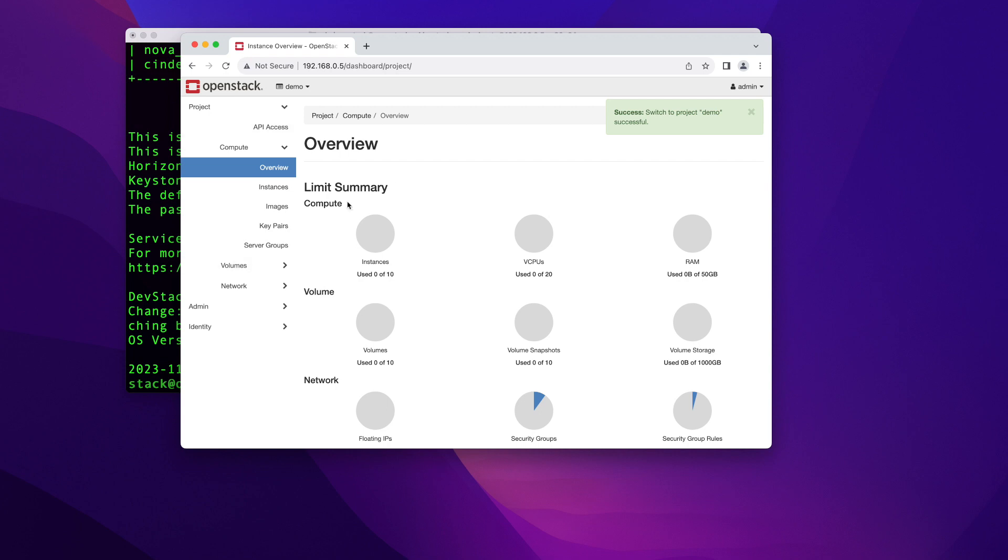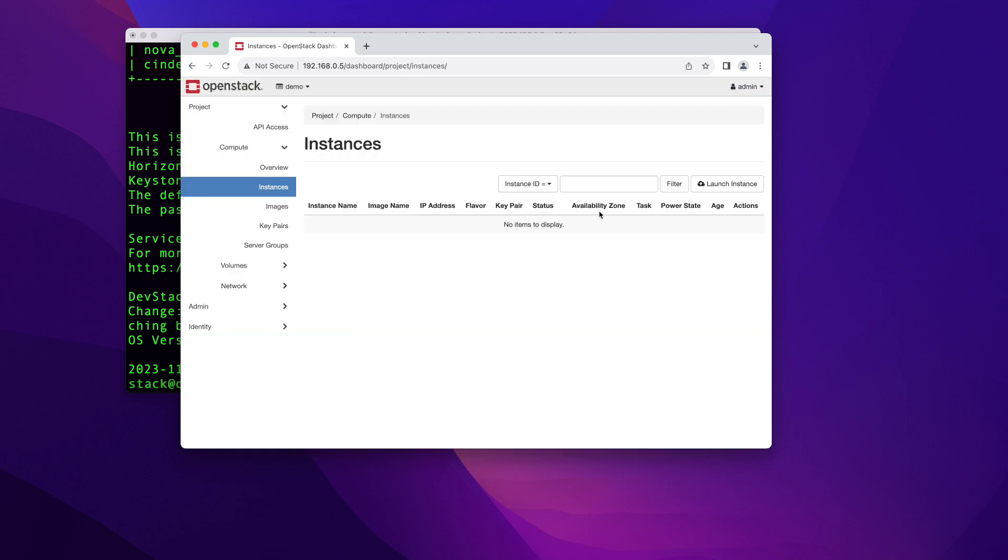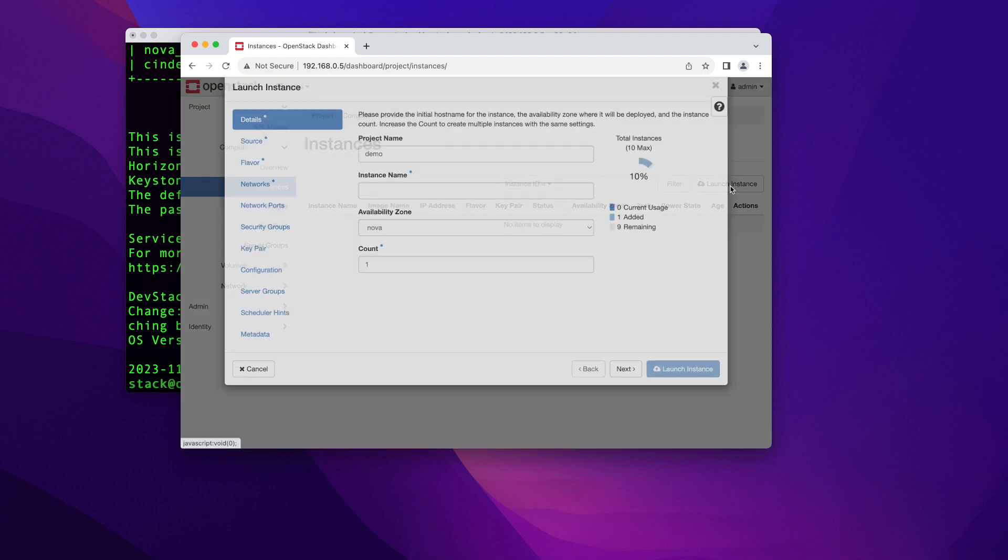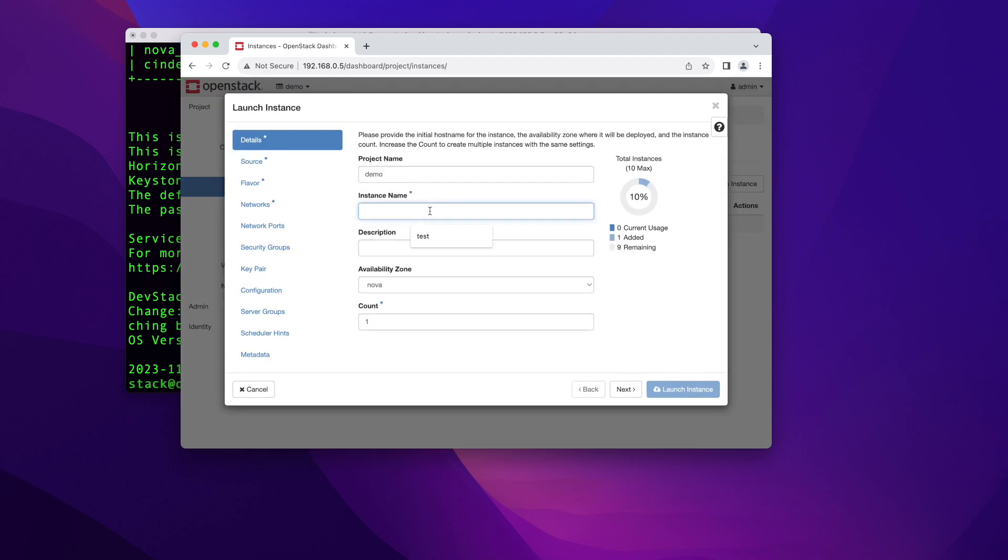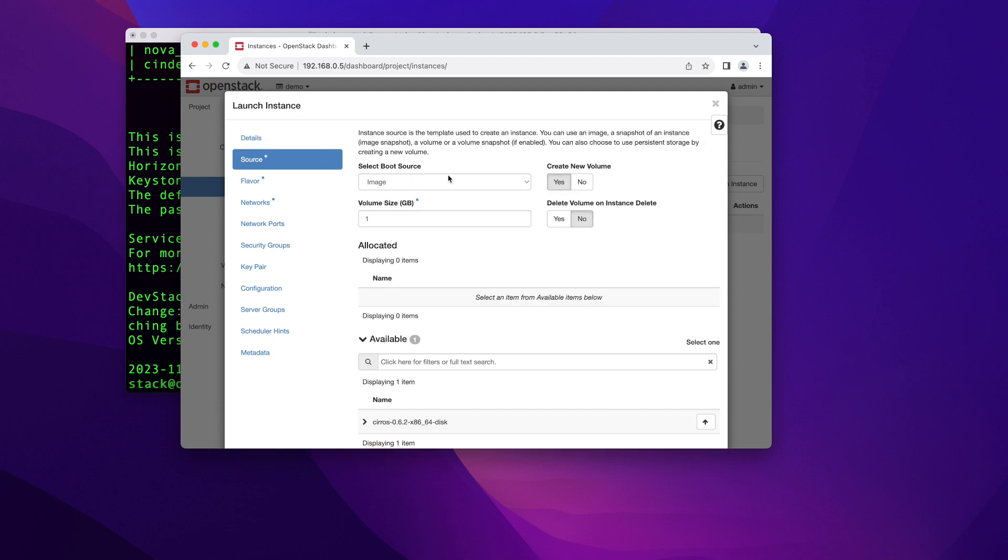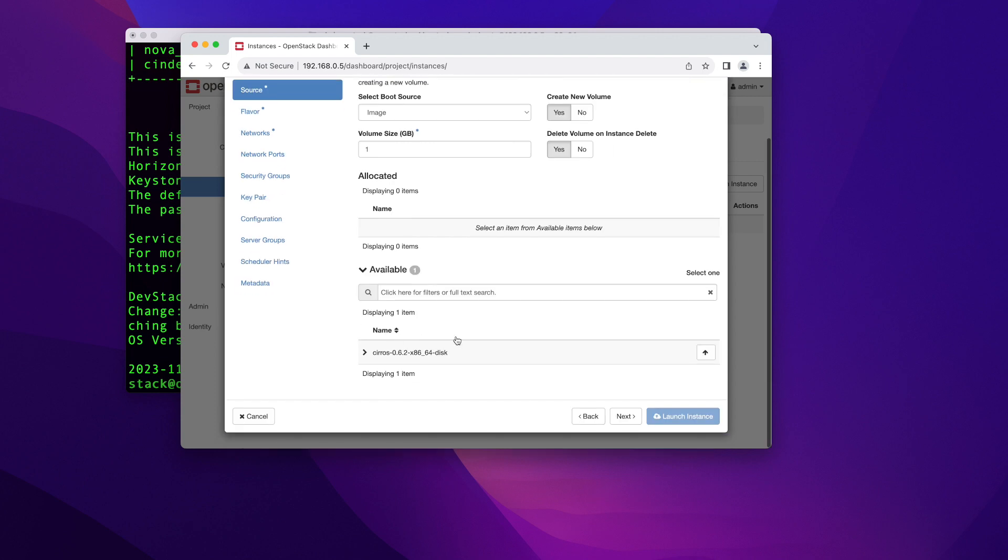So the last thing that I'm going to show you today is just how to start an instance just to confirm that OpenStack is actually working. So I'm going to go ahead and click on this demo project. And in here, I'm going to go under instances. And then here in instances, just to start a new instance, all I have to do is click on this launch instance button. You can give your instance a name. I'm going to call it test. And actually, I want to start two instances. So I'm going to start two of them. And you can click next. We're going to build our instance from an image so you can leave it as an image. Delete volume on instance delete. I like to check this on yes. That way, when I delete the instances, the volumes get automatically deleted.